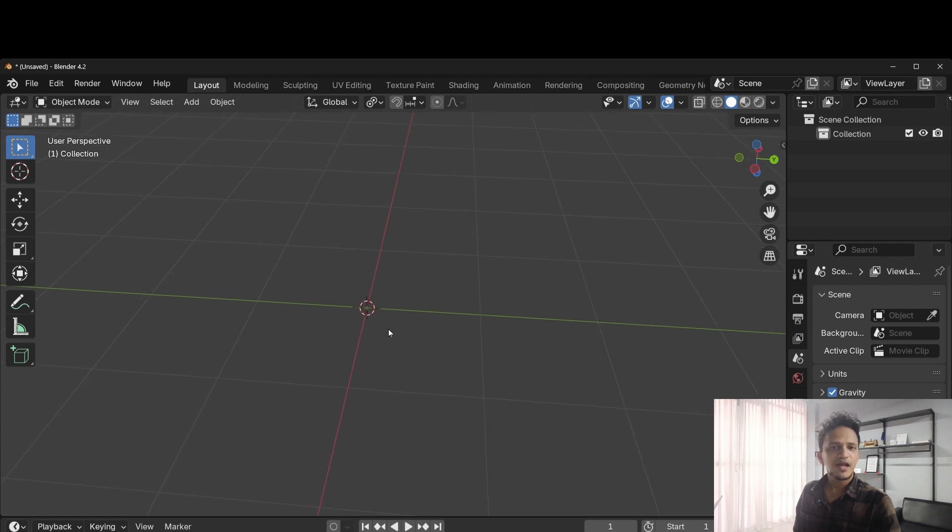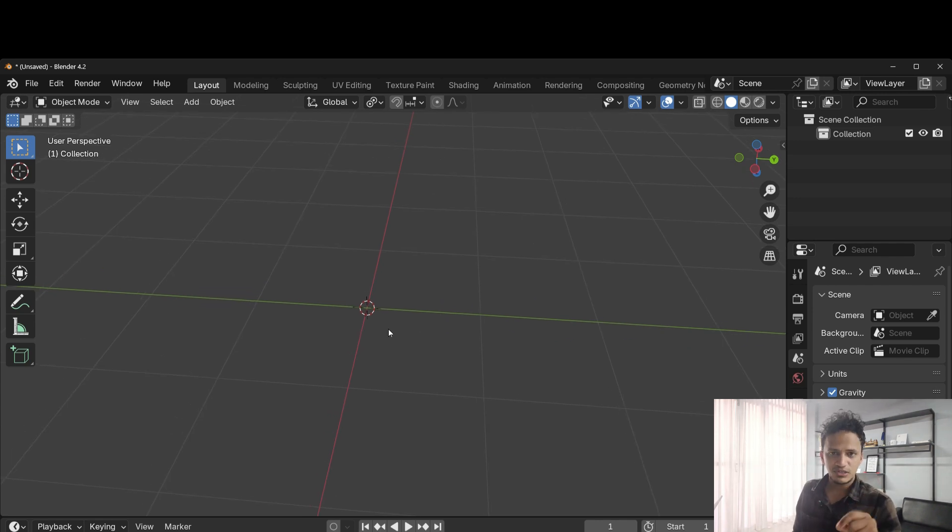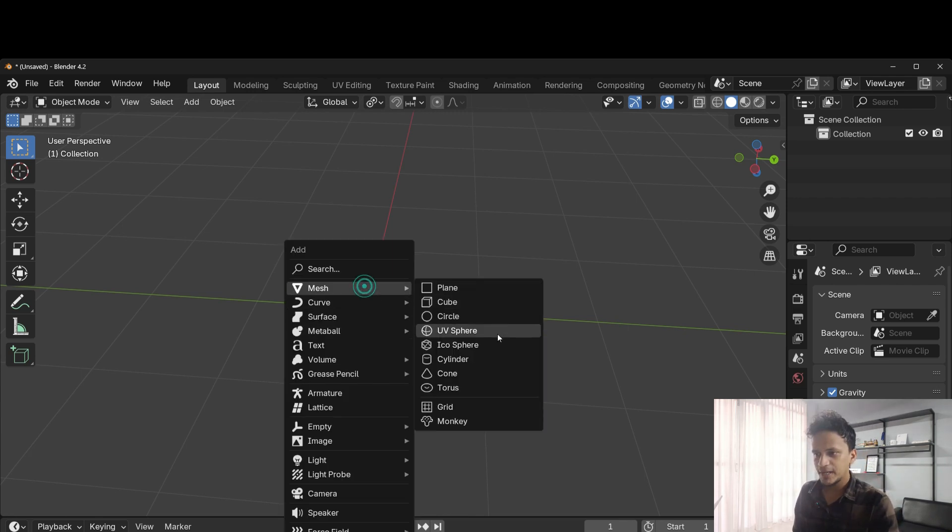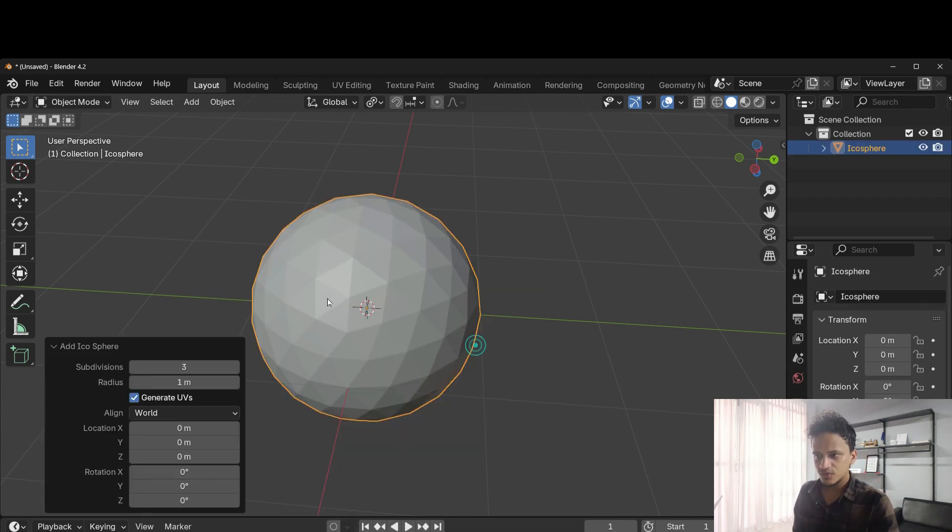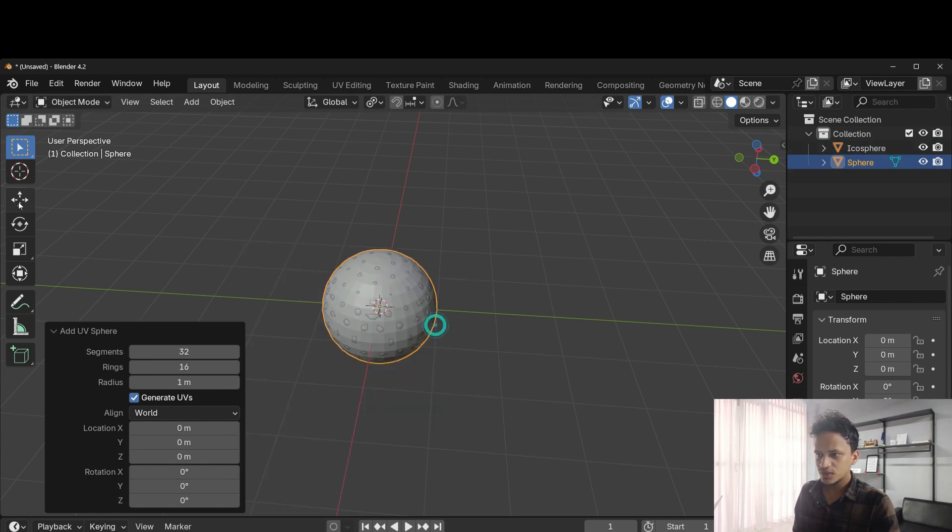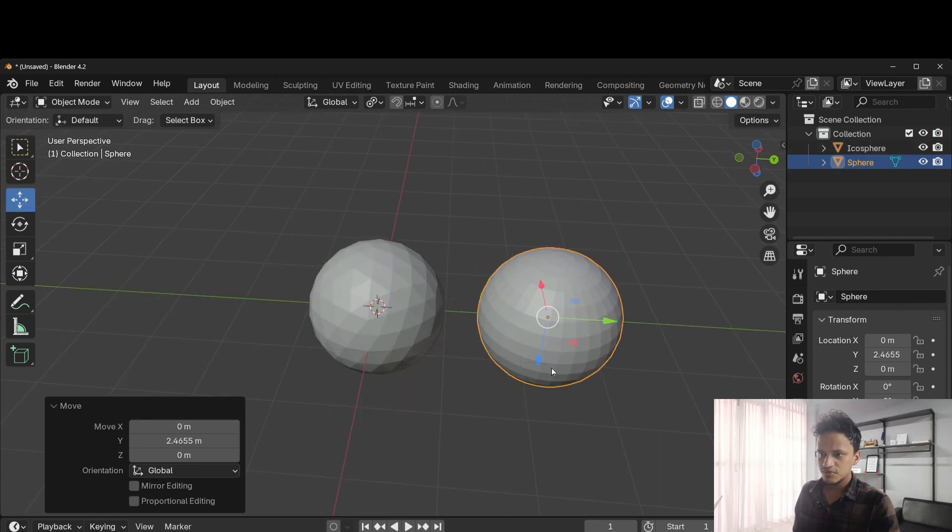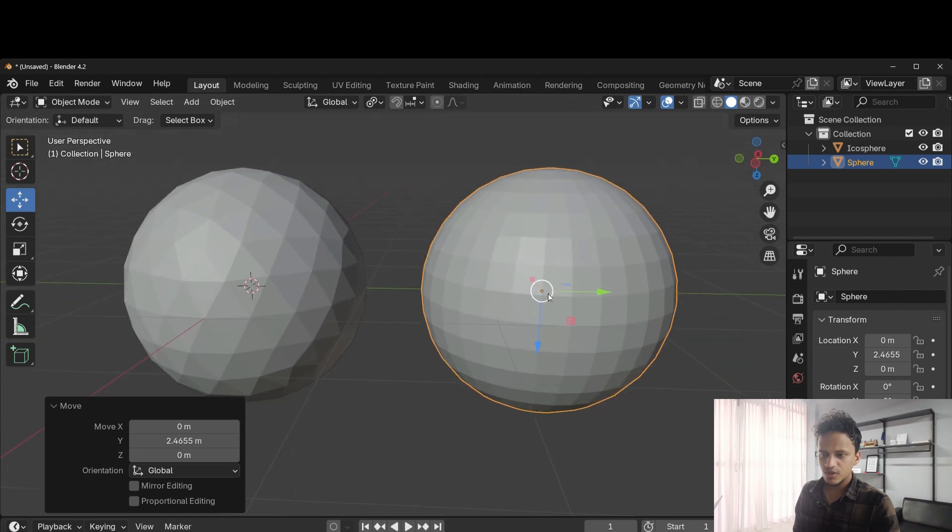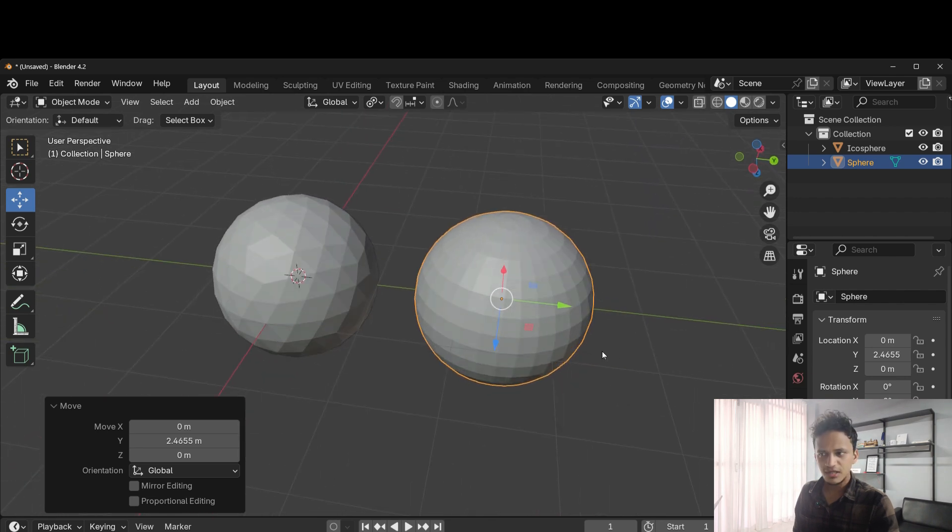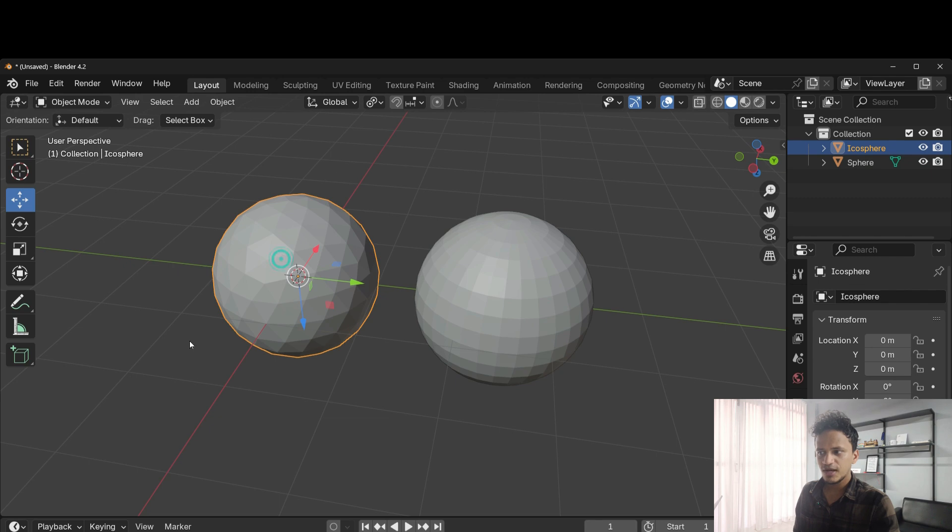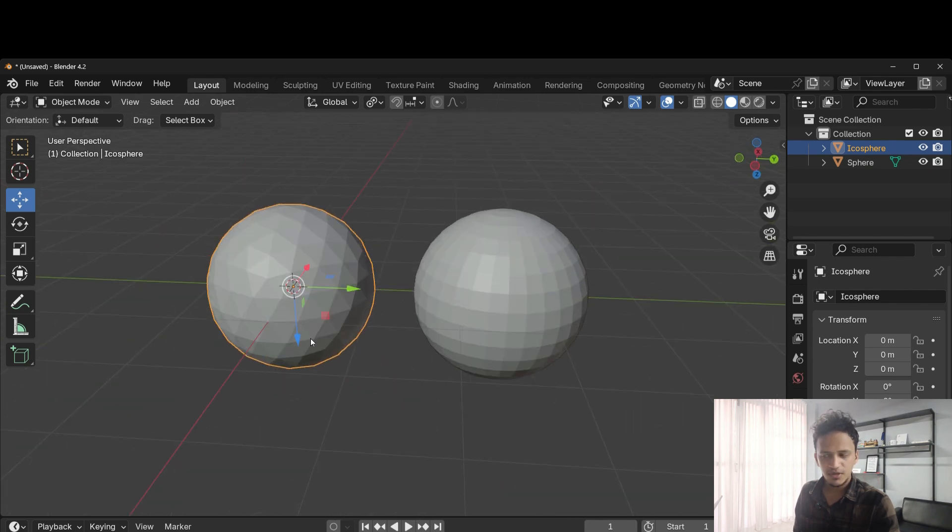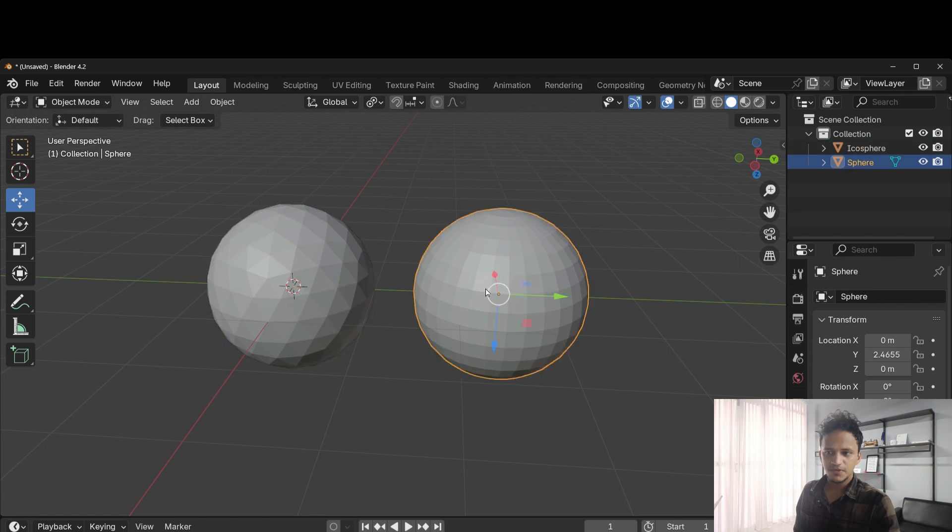In Blender, I'll add an icosphere, which is very important. Don't start with a UV sphere. Shift A, mesh, icosphere. I'll move the UV sphere here because the topology of the UV sphere is a little different. For an icosphere, we have uniform geometry which is needed for our purpose.